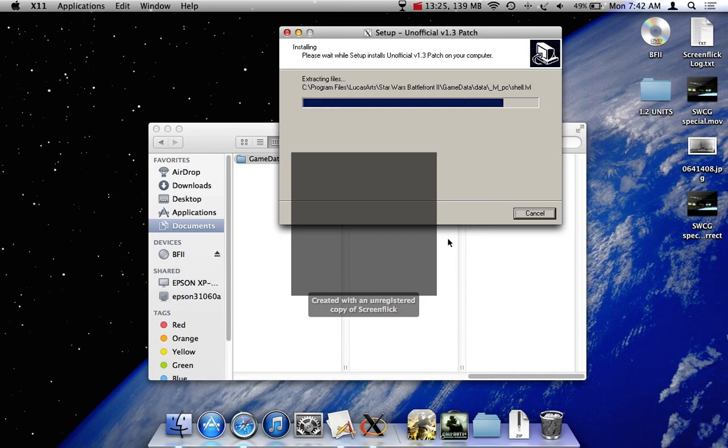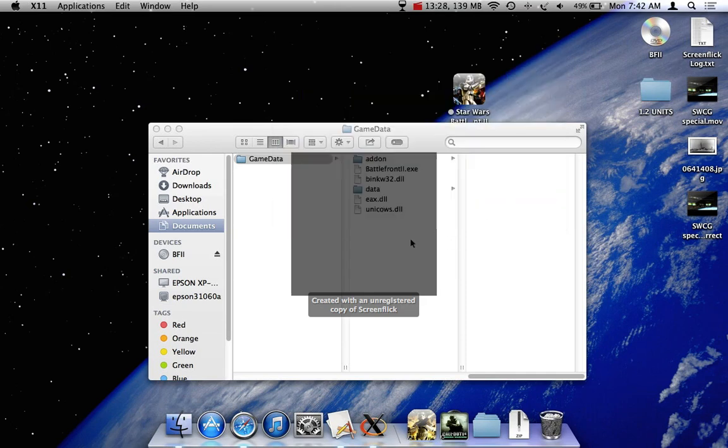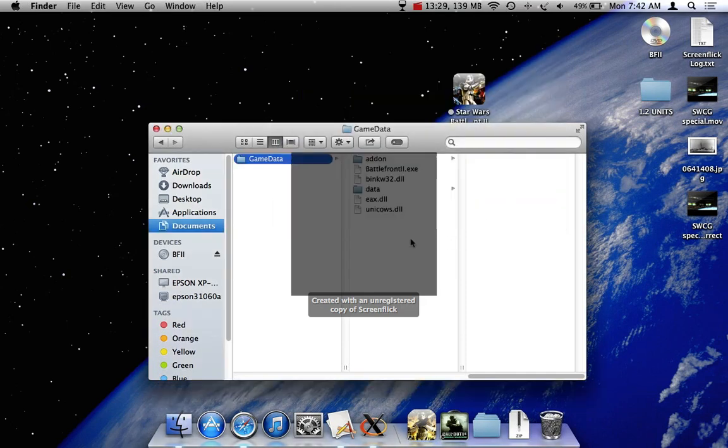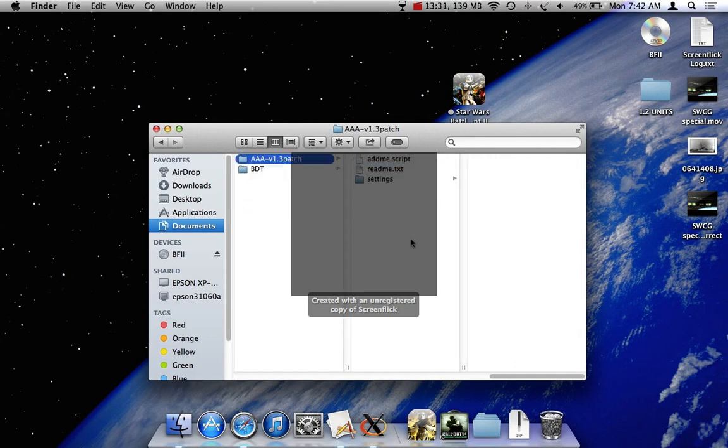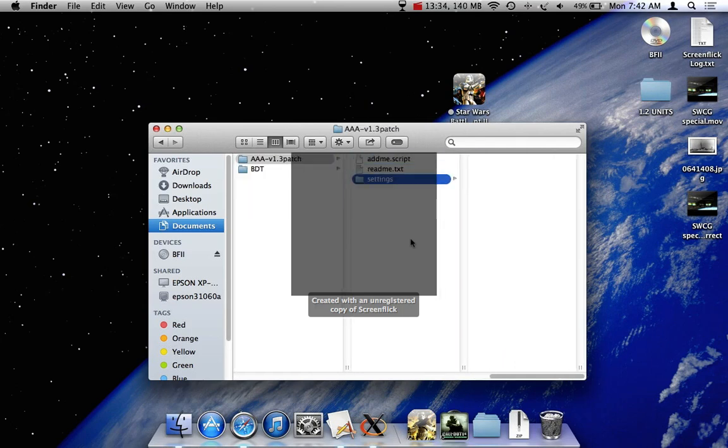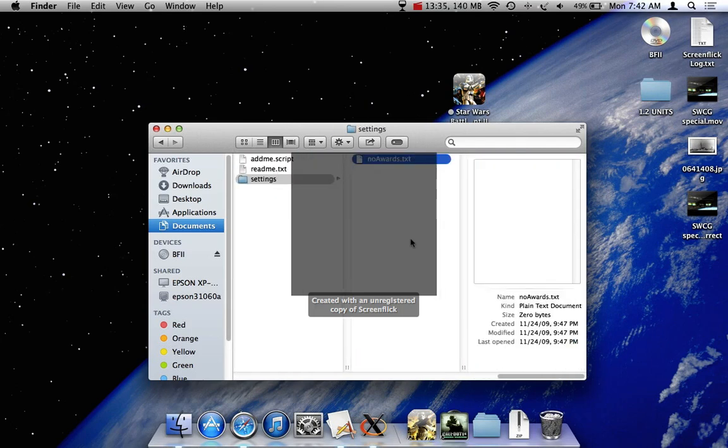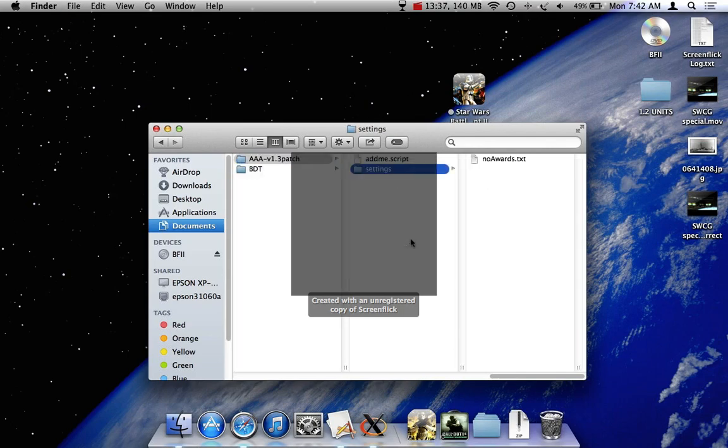It's very quick. And there you go. Now you don't have to read the readme unless you want to. So now we have that latest version. You go in here to make sure. Double A, version 1.3 settings. No awards. There we go. You can delete the readme.